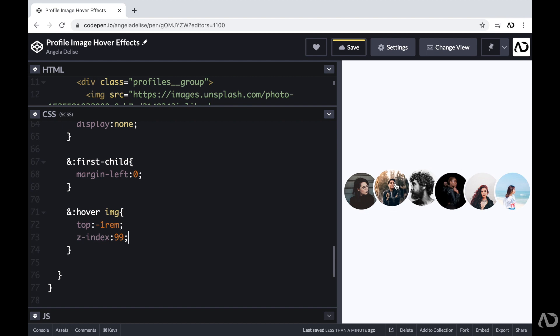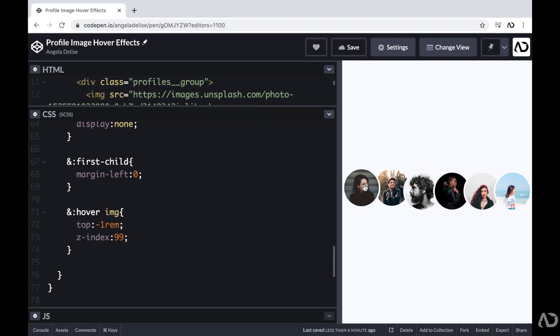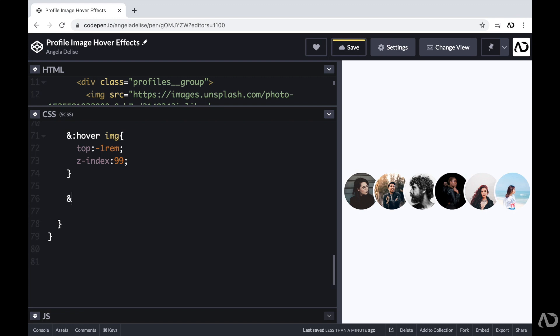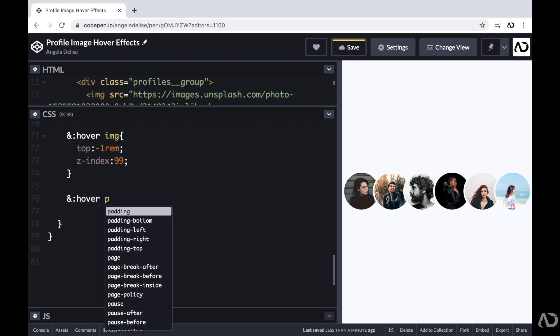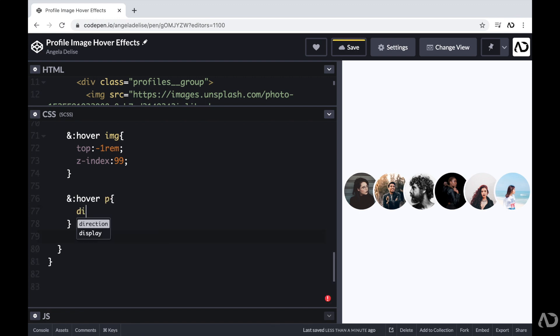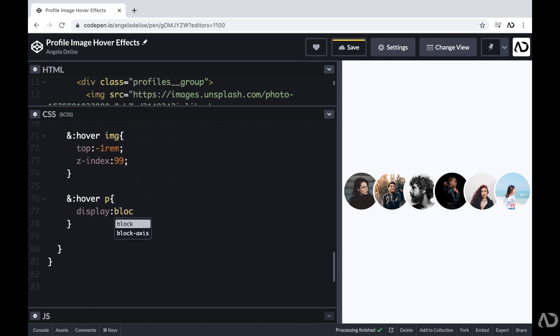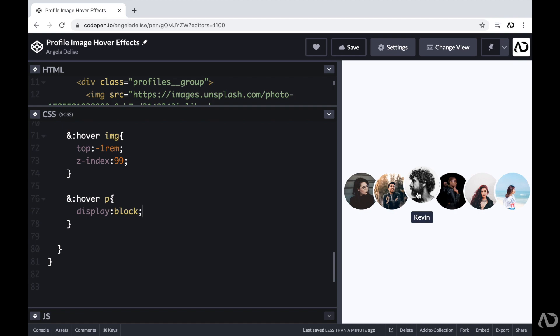The last thing I want to do is add the hover effect for the actual name. So when the group is in the hover state, I want that paragraph tag to become visible. So here I'm going to write and hover, and then I'm going to reference the paragraph tag. And I'm just going to set the display of this to block. So now let's see what happens. I hover over it and then I see the person's name.